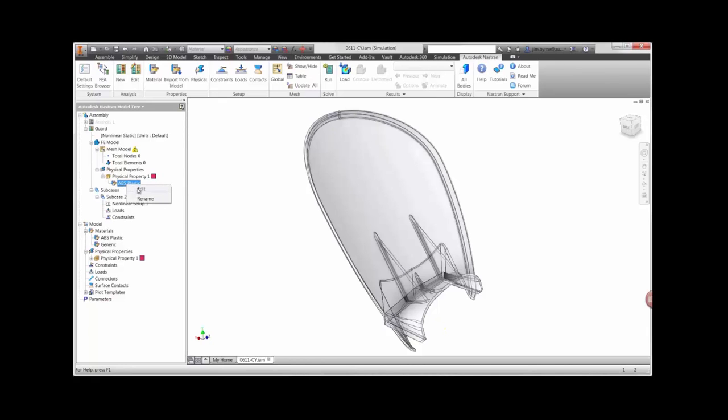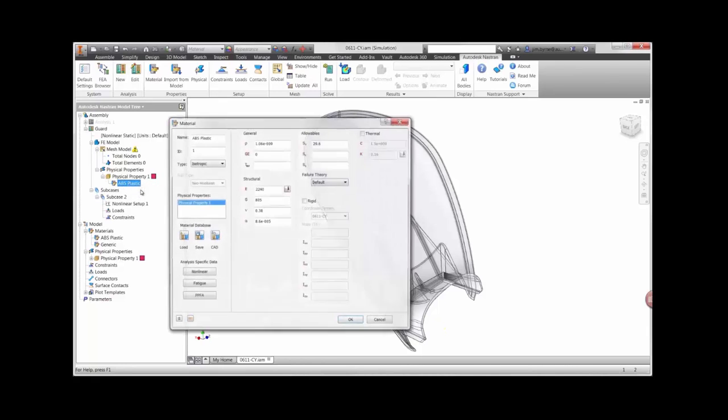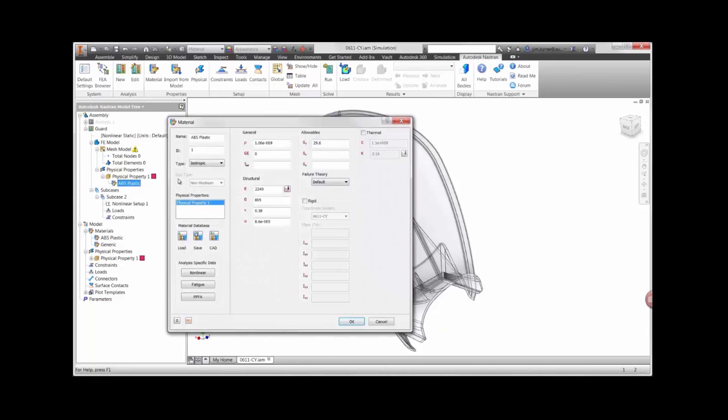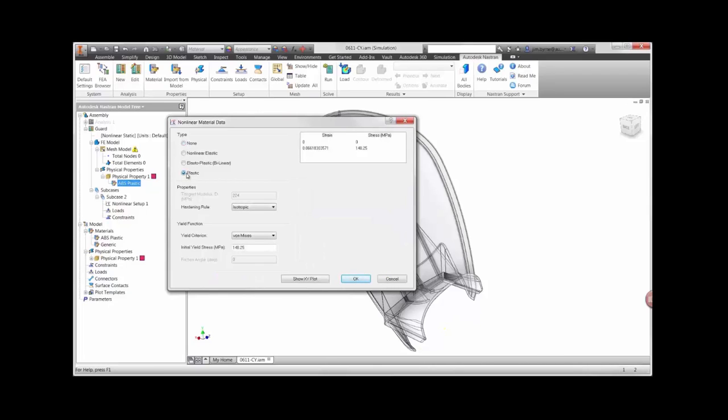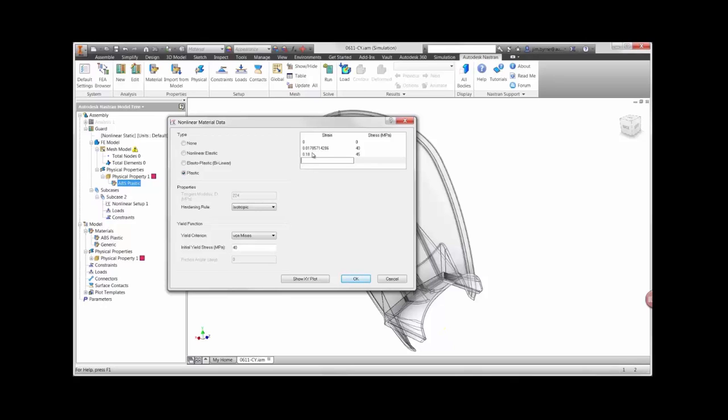Autodesk Nastran provides a wide variety of material models to choose from. Here we'll use an isotropic material using a non-linear stress-strain curve. You can see here we have settings for non-linear elastic and elastoplastic for analyzing the behavior prior to yield. We'll use a simple two-point curve to define the behavior of the material.